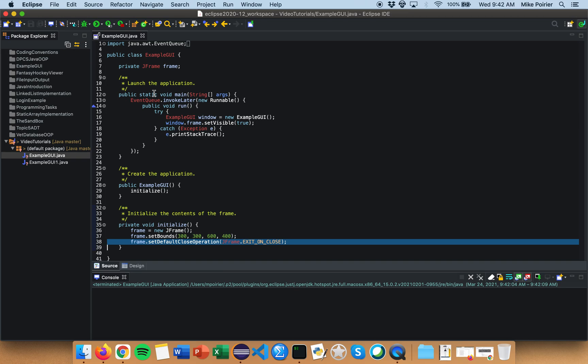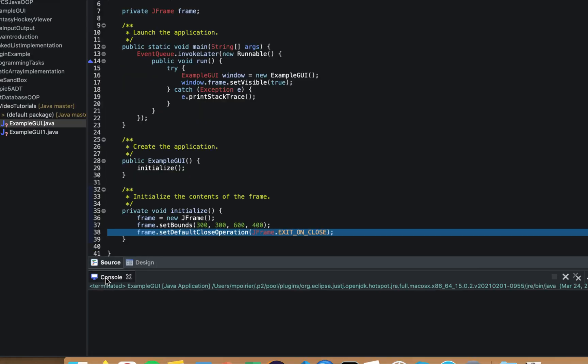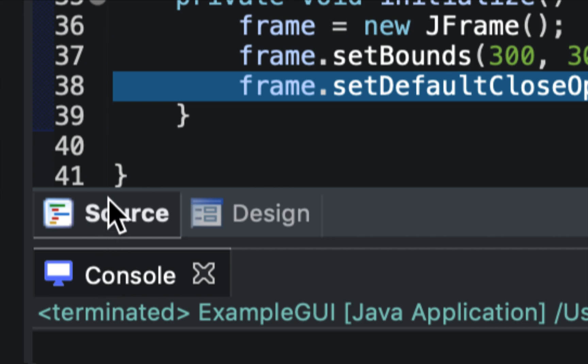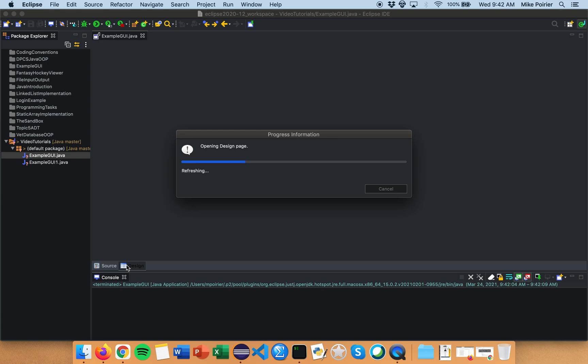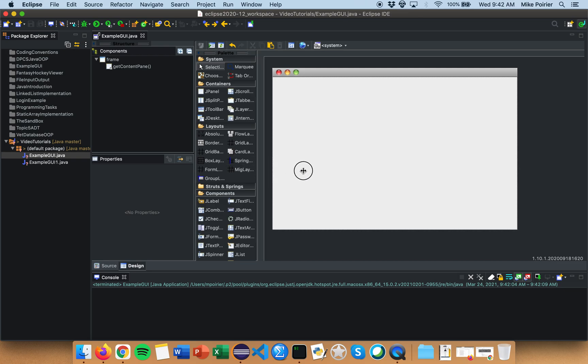So what we're going to do next is now we want to be able to add all those buttons and functionality you saw in the example that we created. So we are now going to click on down here the design tab and this is unique to window builder.